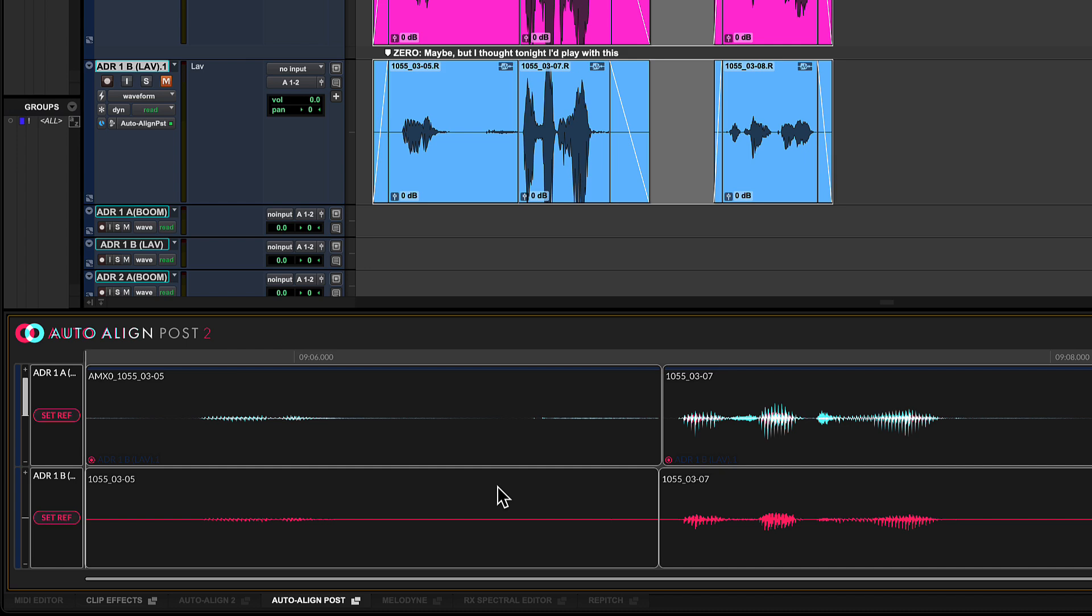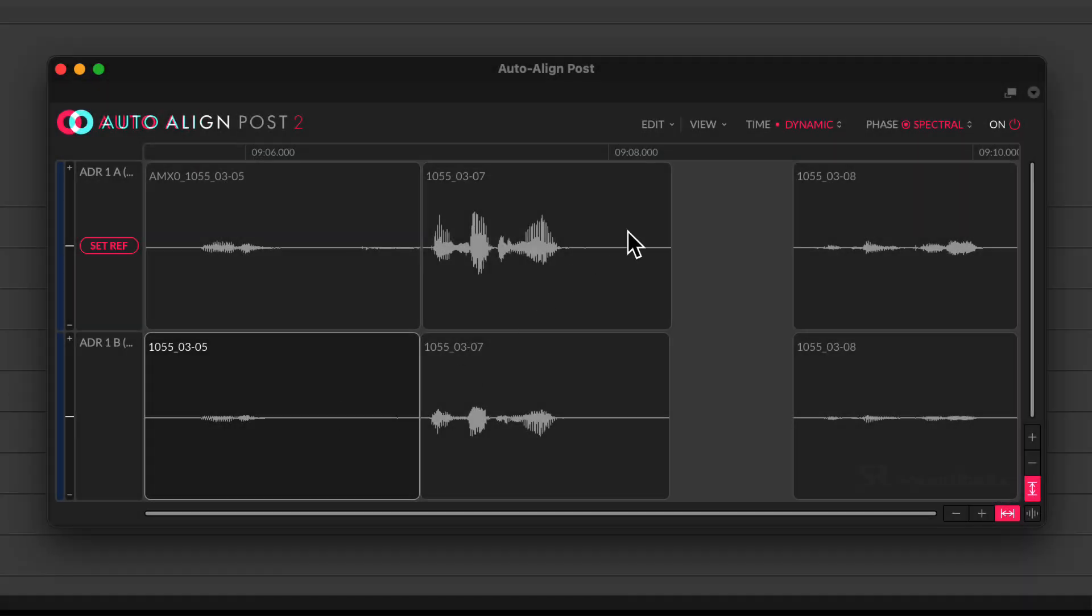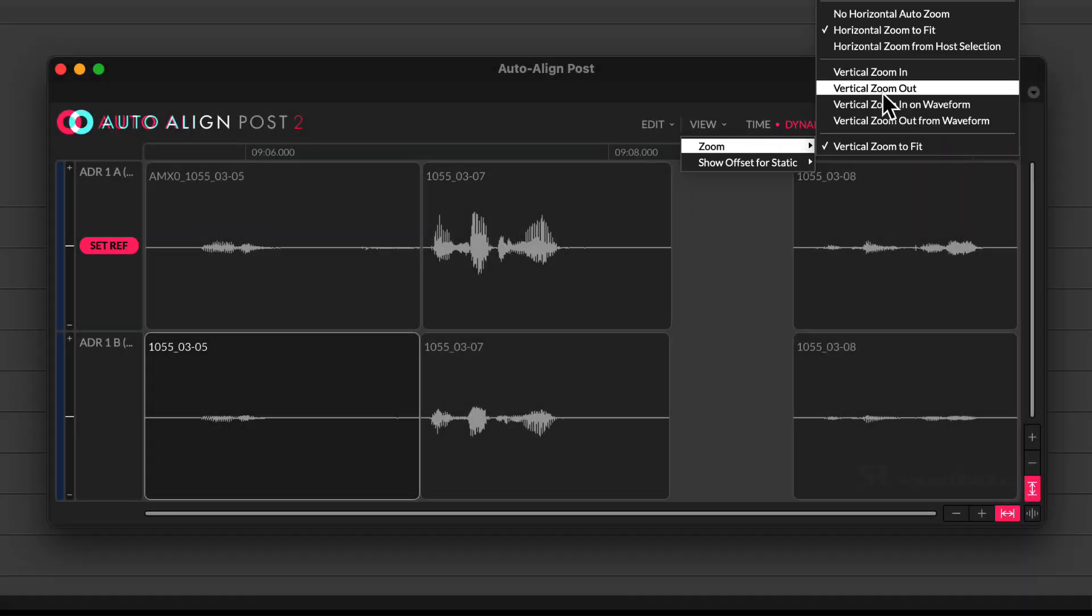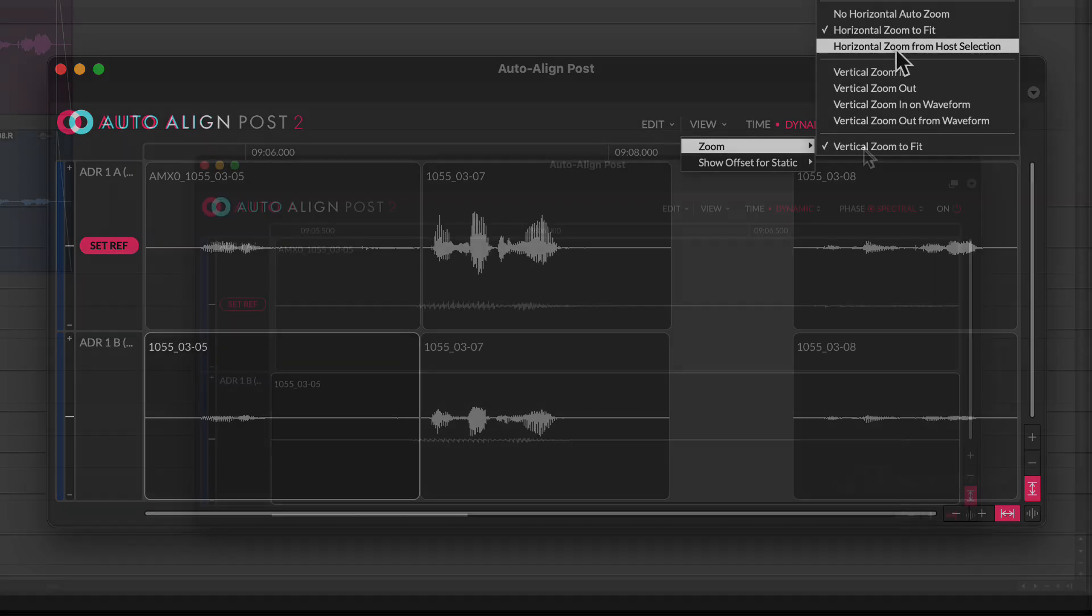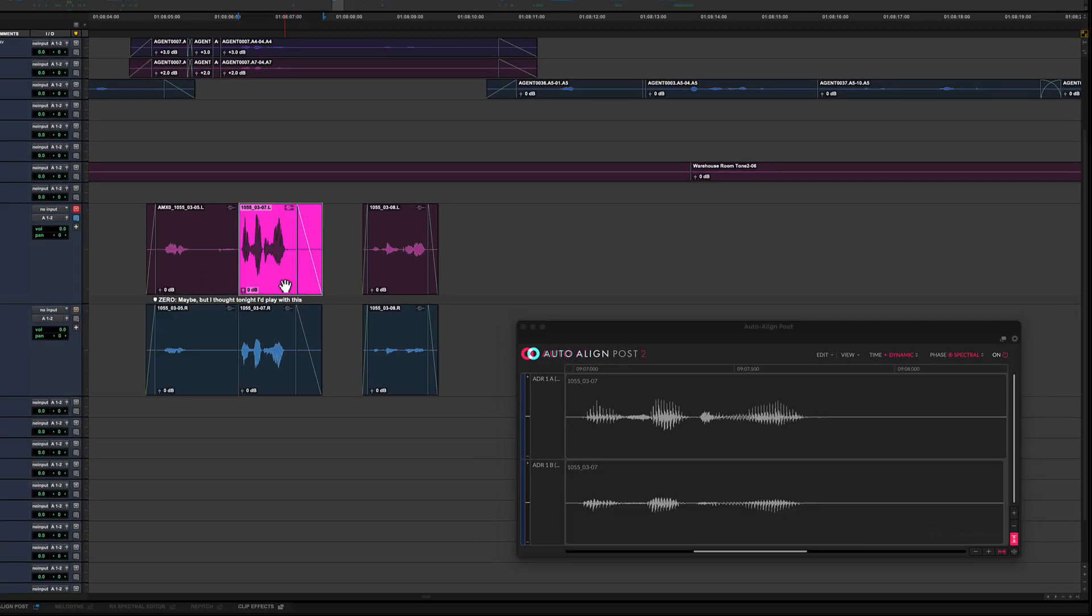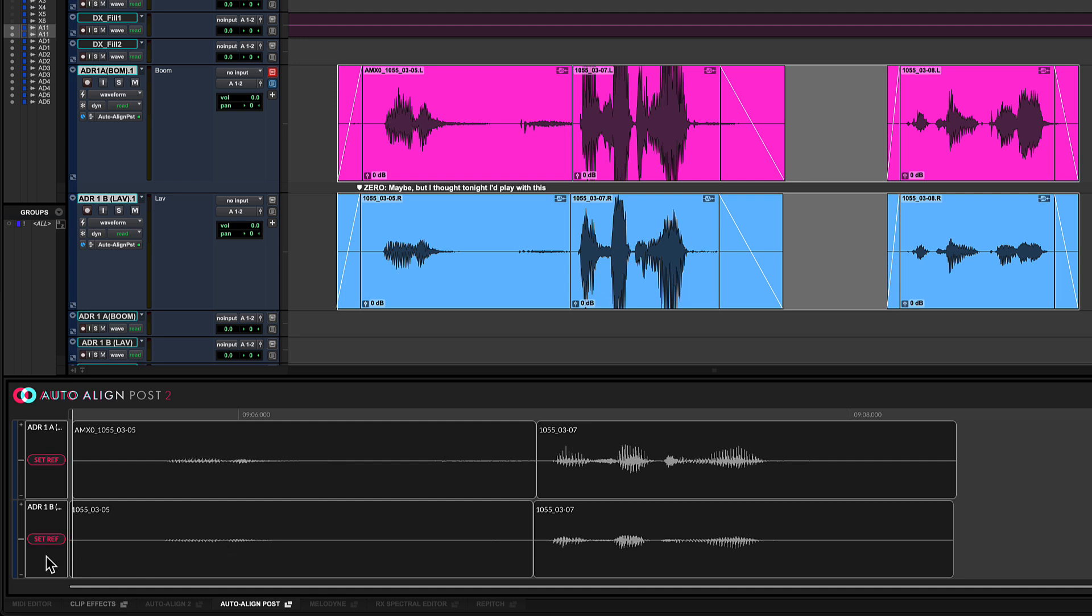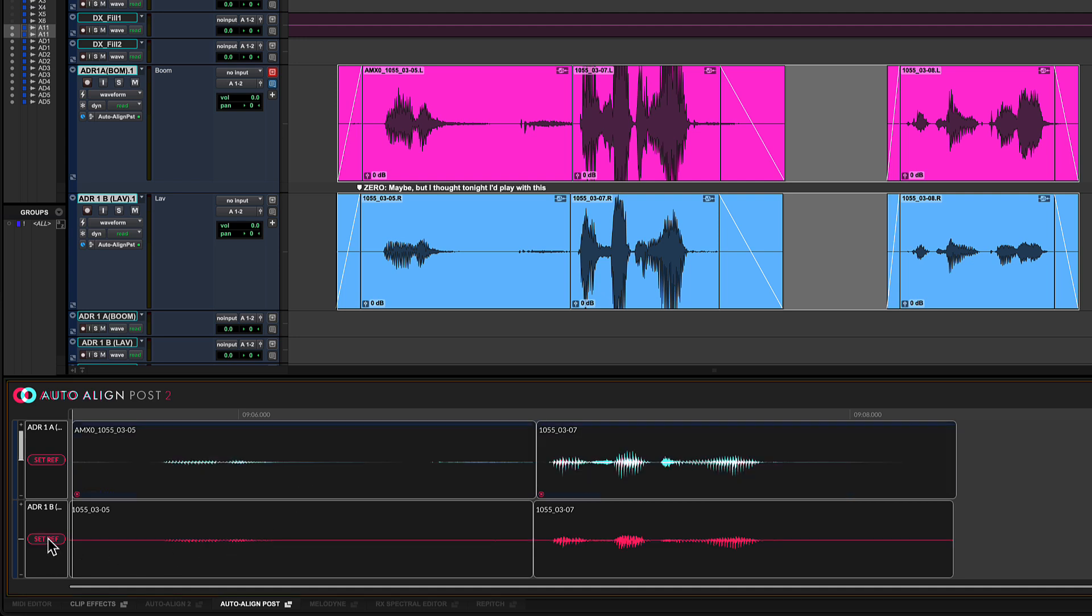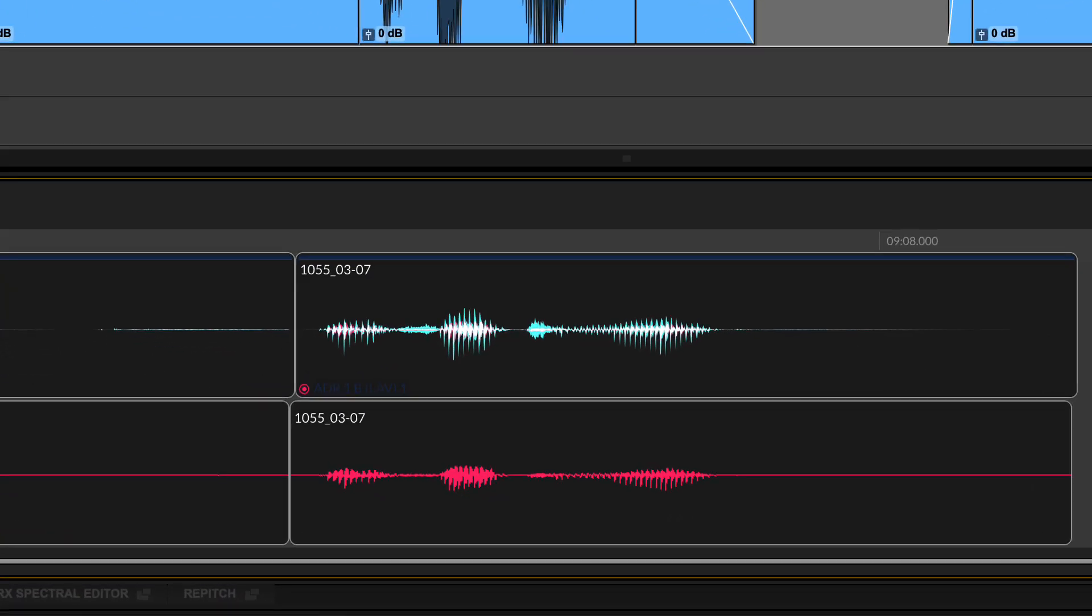If you prefer to work in a separate resizable window click the detach icon in the tab name. To focus the display on the clip currently being edited use the function Horizontal Zoom from Host Selection. To align the clips simply select one as a reference, in this case the one from the Lavalier mic, and the others will be adjusted automatically. Edited clips show a superimposed display of the reference and resulting waveforms.